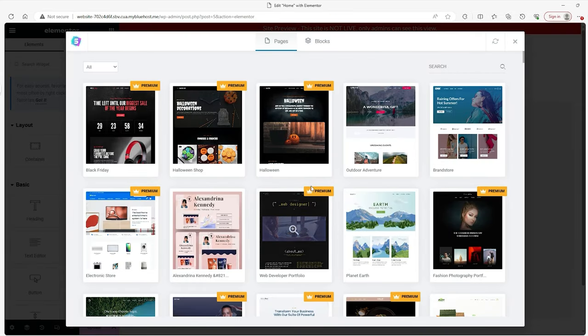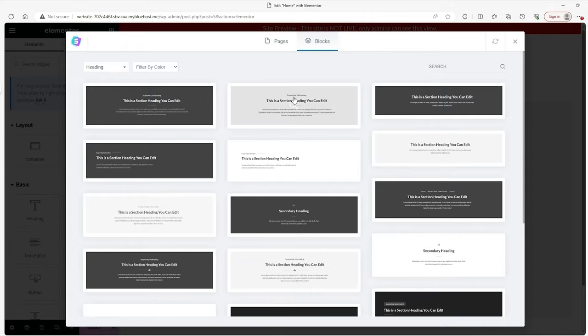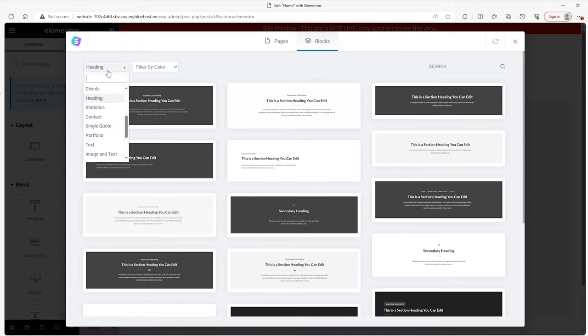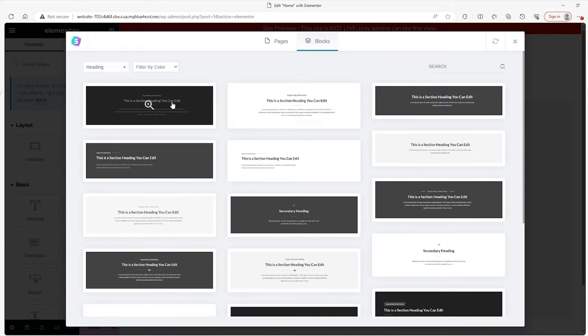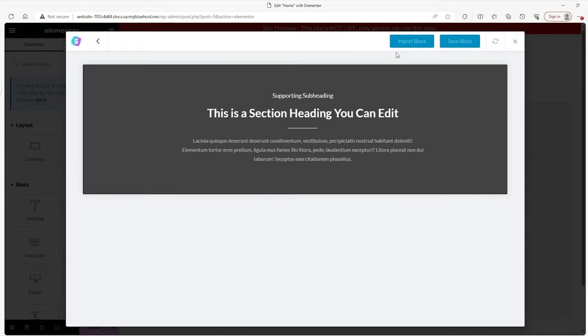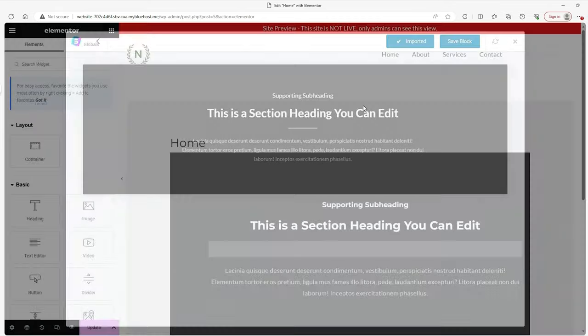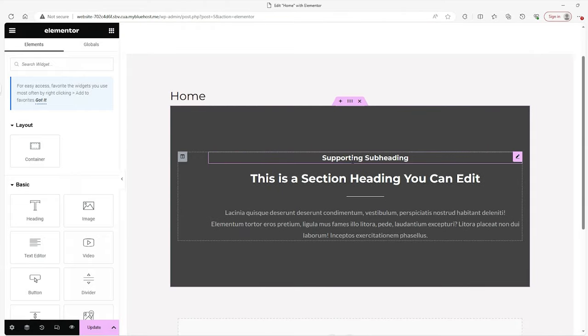And then all of these are the themes and pre-made themes that you have, but we're not going to use that. You want to go to the blocks and select any of these. But for this, we're going to go with the header because we need something to kickstart our website. And you click on them and then you go to Import Block at the top to import whatever you've picked.